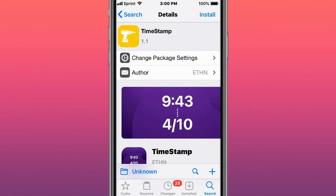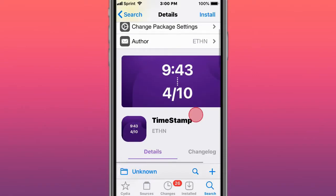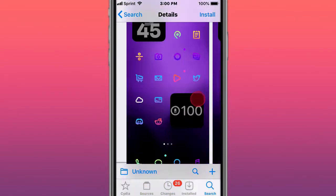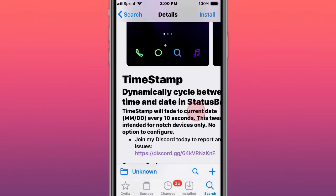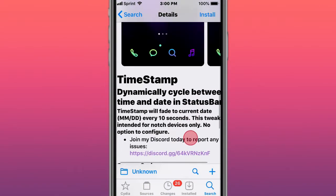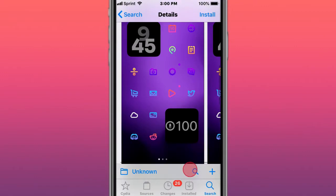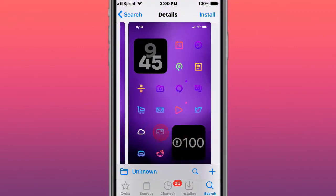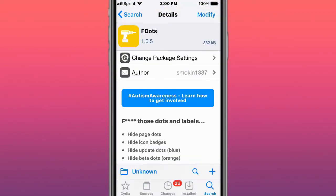The first tweak is called Timestamp, which dynamically cycles between time and date in the status bar.